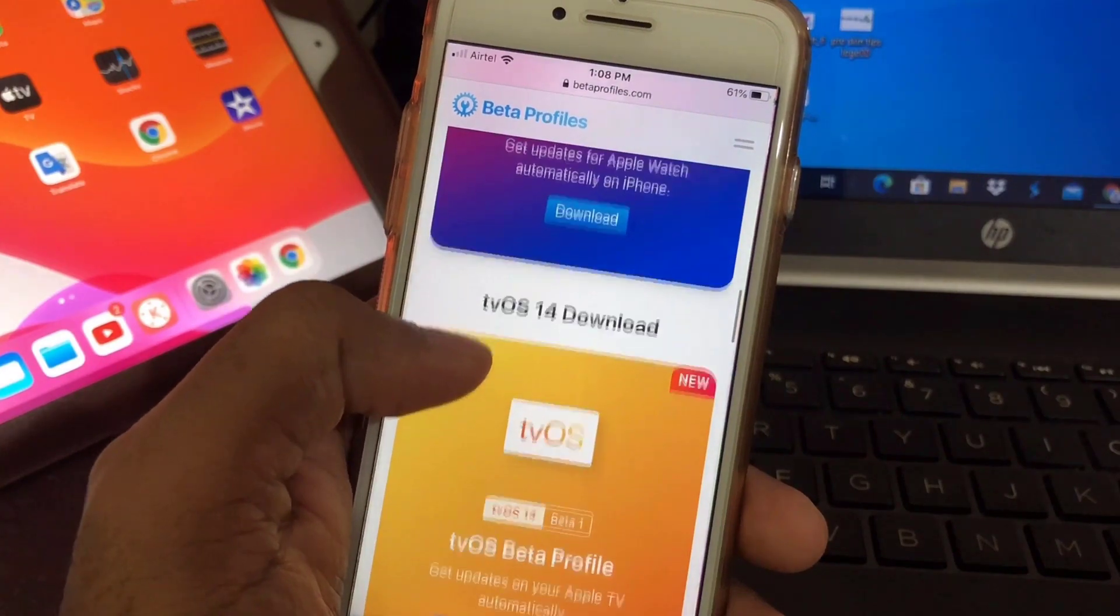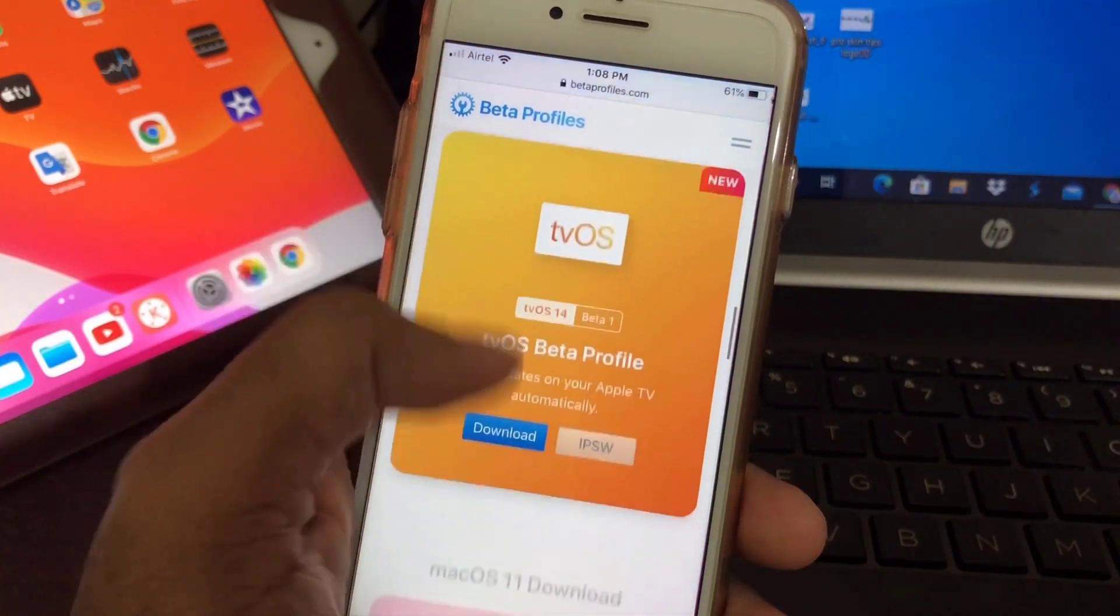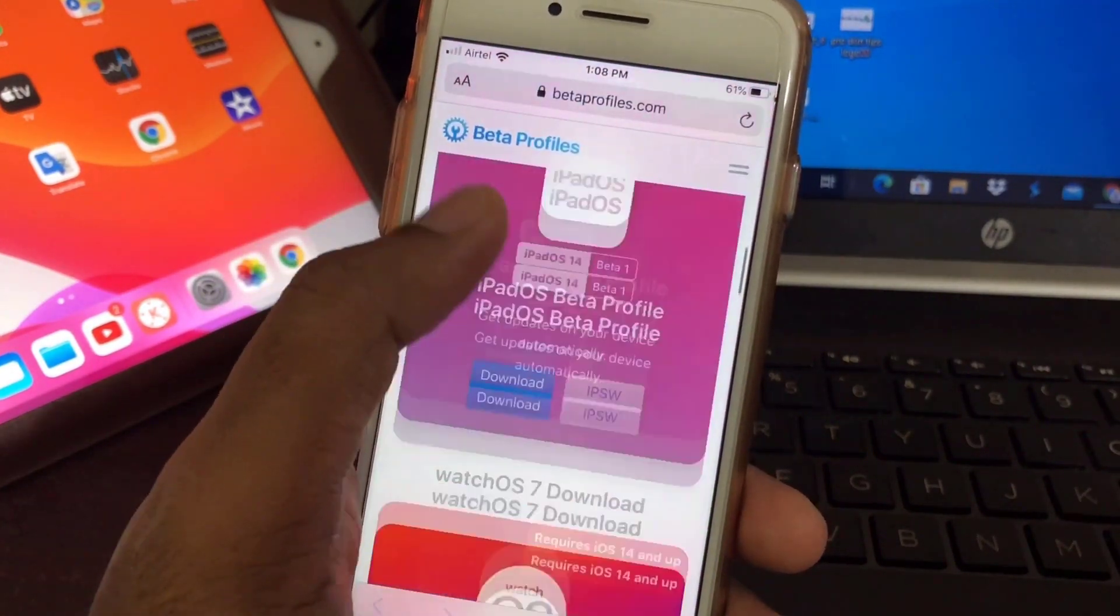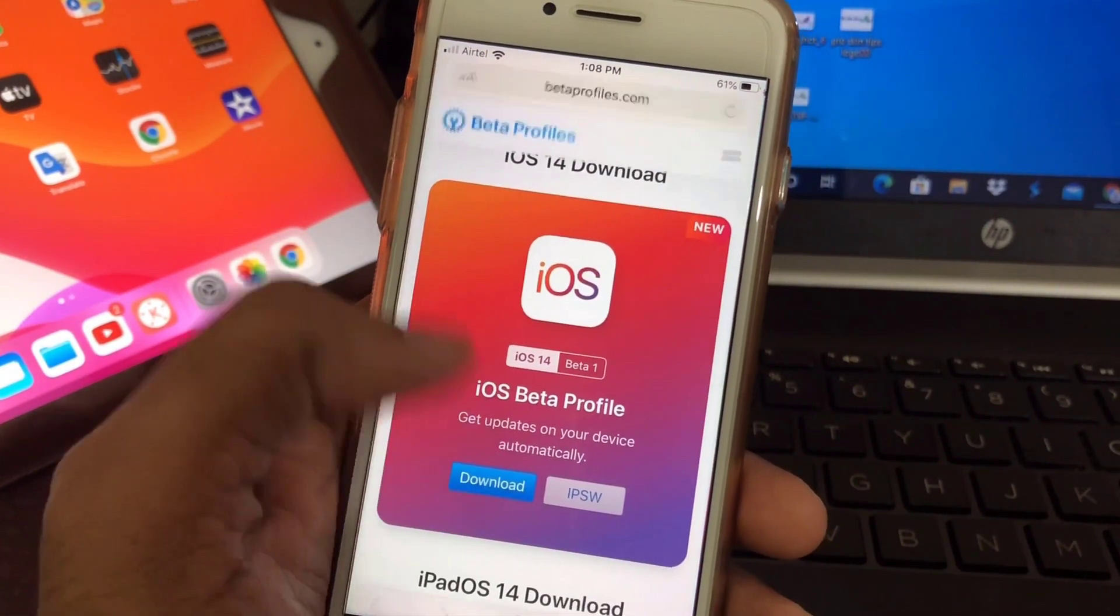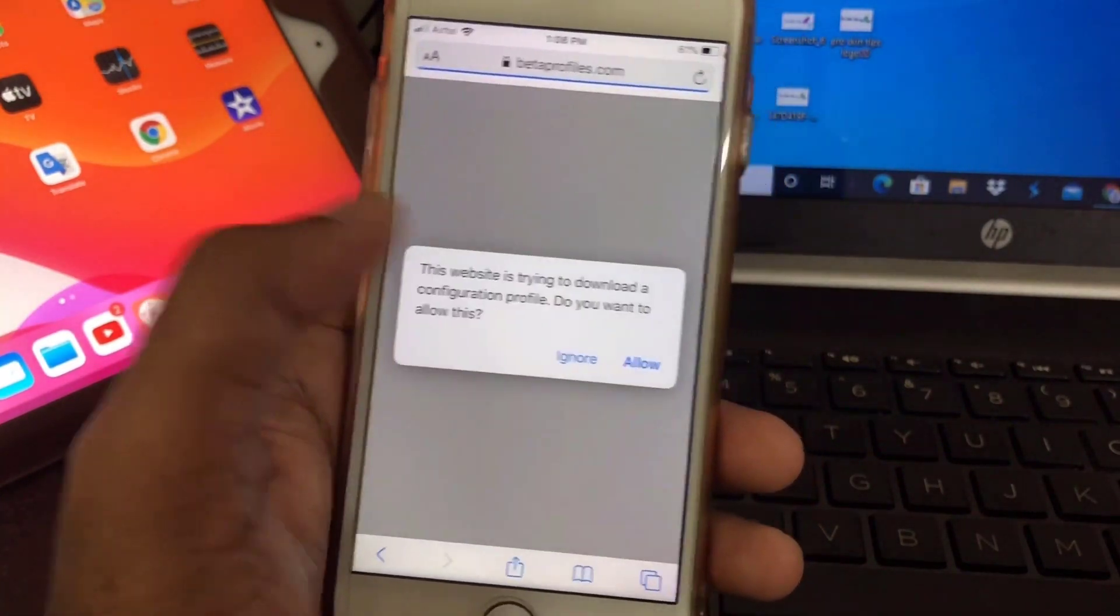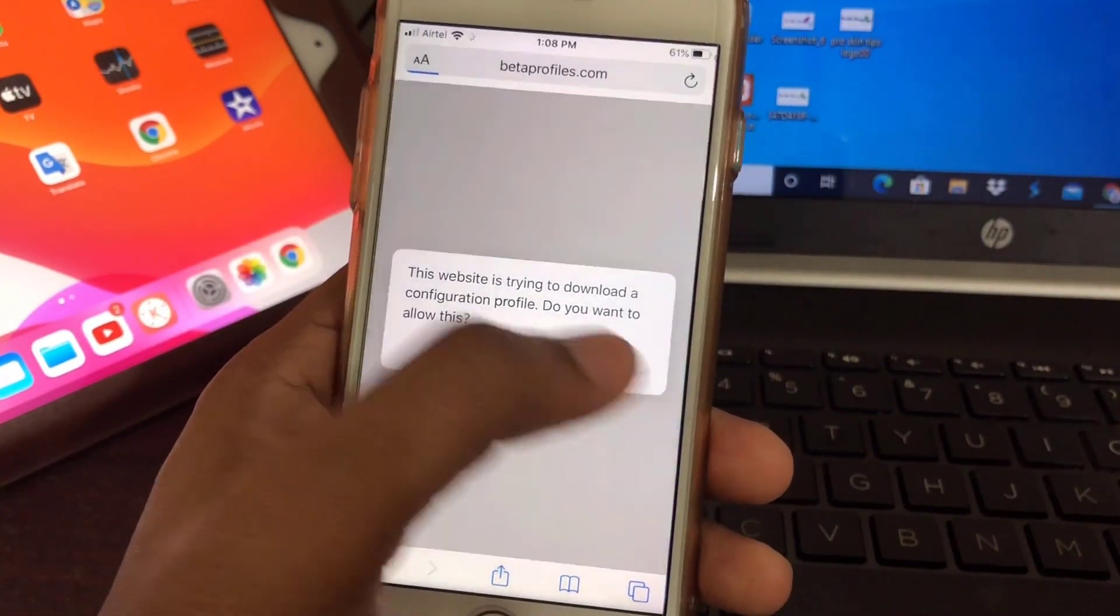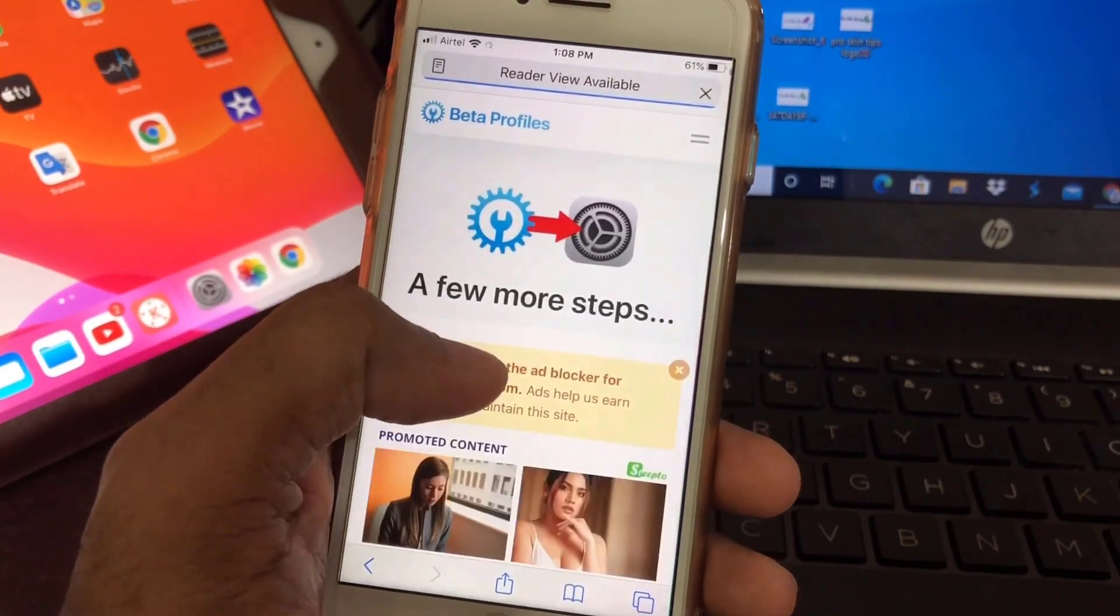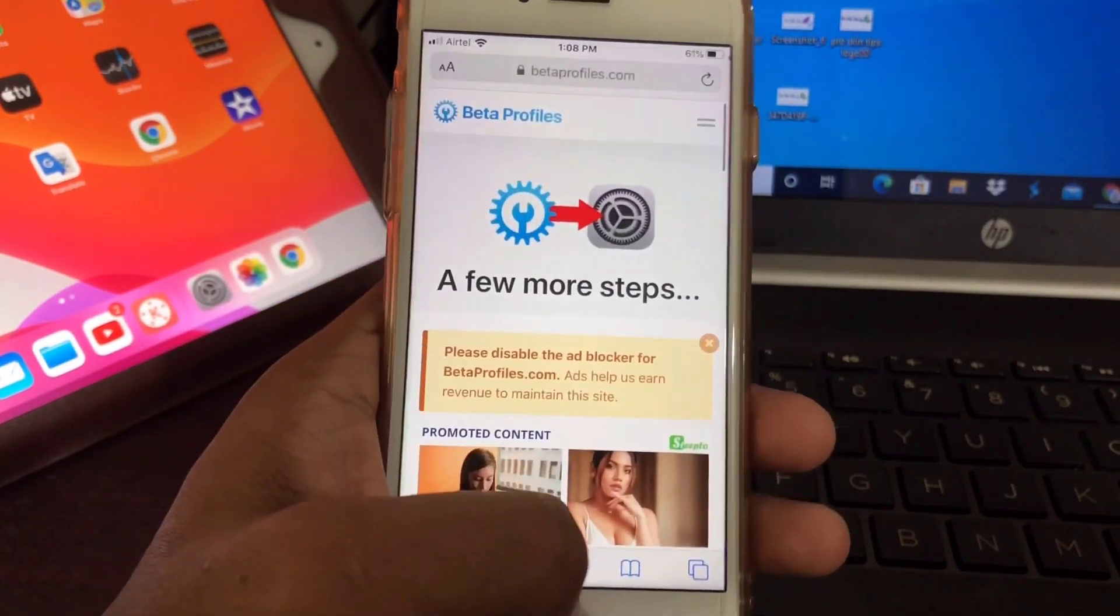This is for Apple Watch, this is for TV - so a couple of options are here. Okay, I'll install for iPhone. Just allow it. Okay, profile downloaded. Now go to Settings.